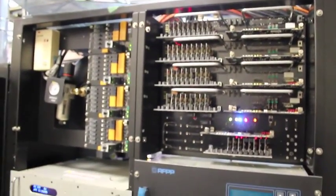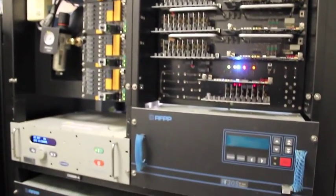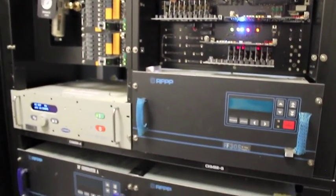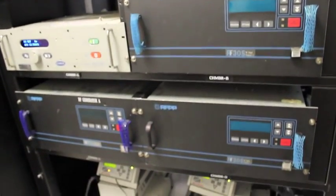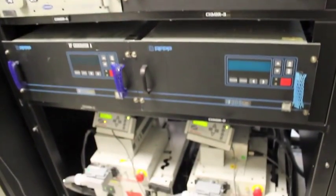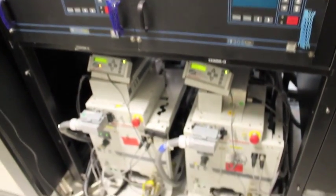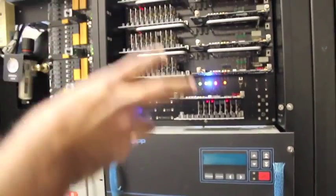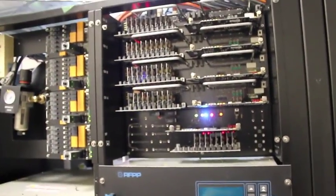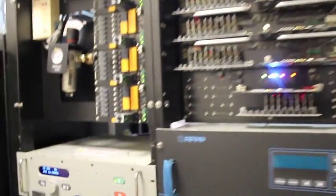This is again the RF generators from the front side. We have all the remotes that control the system basically.